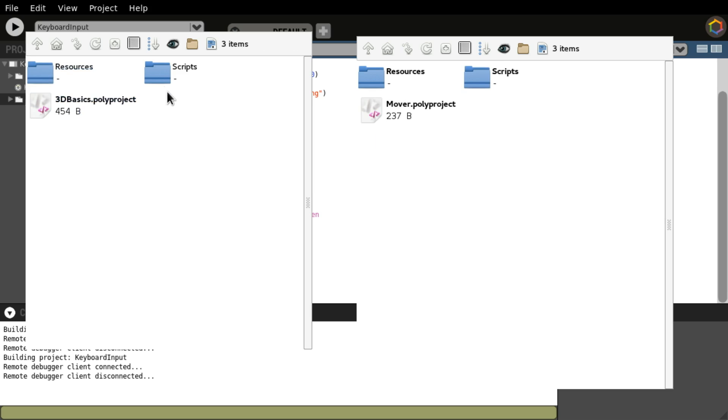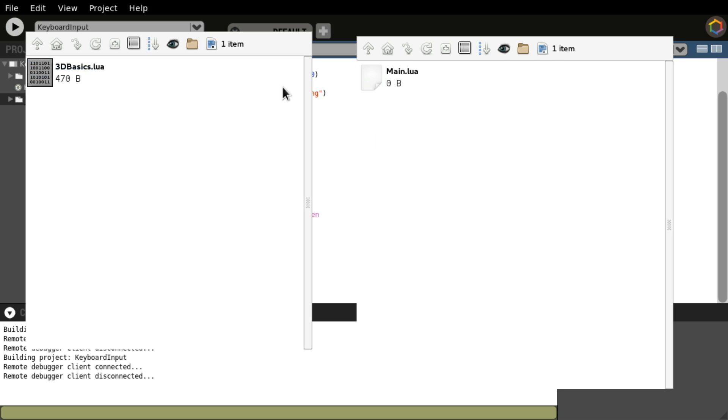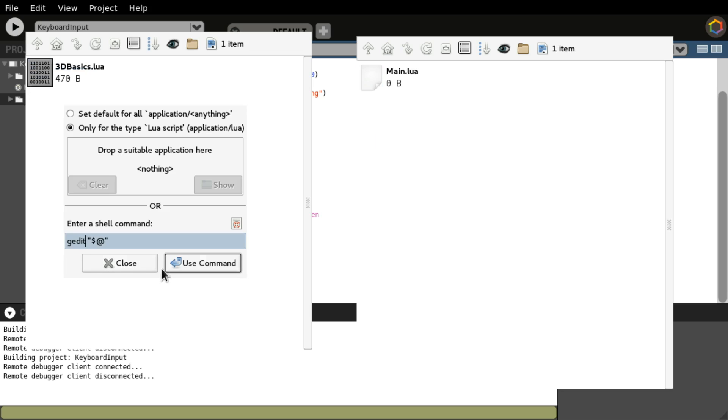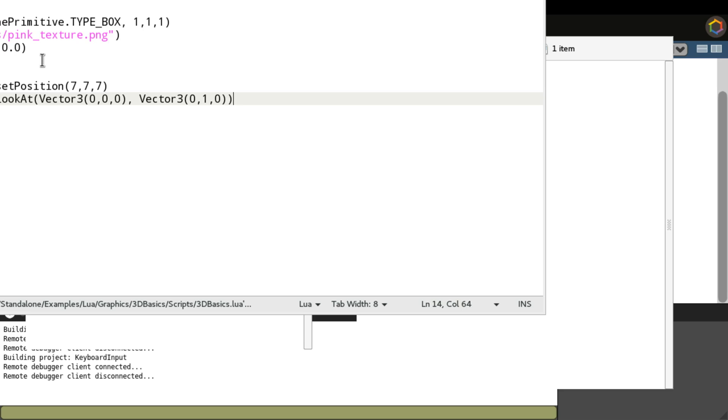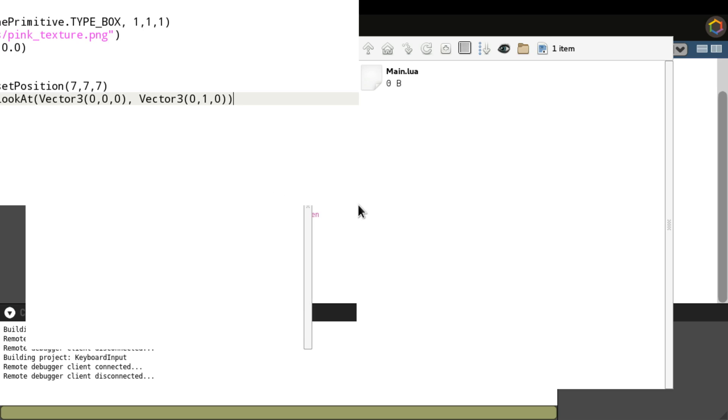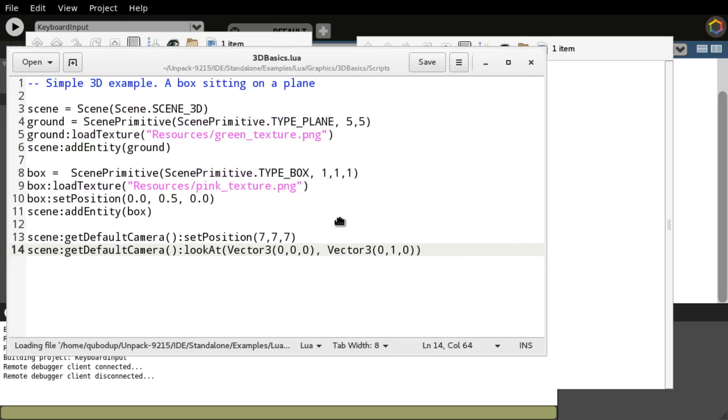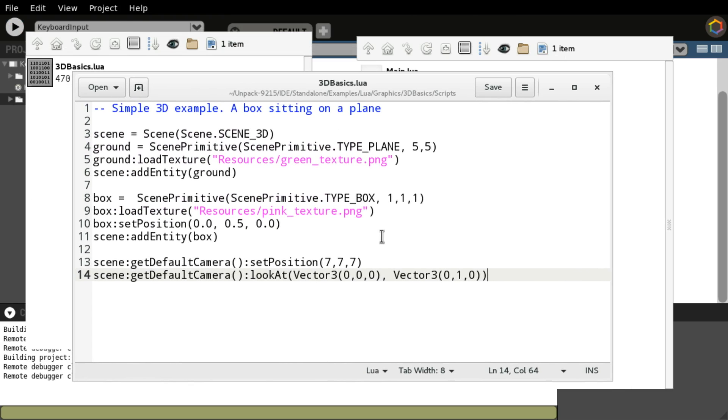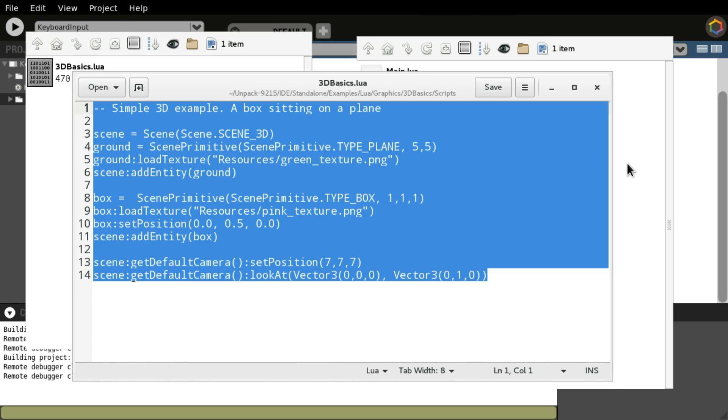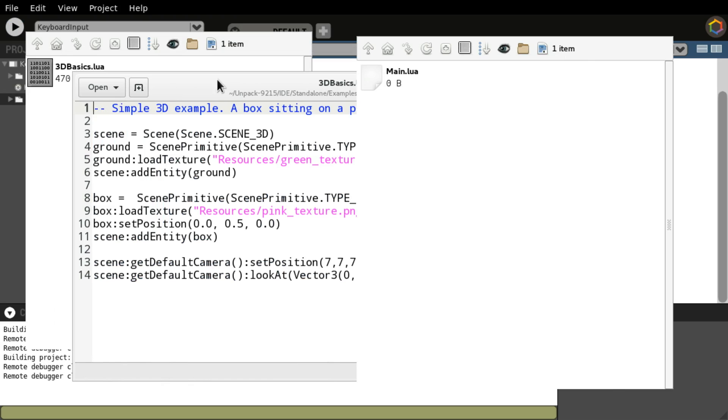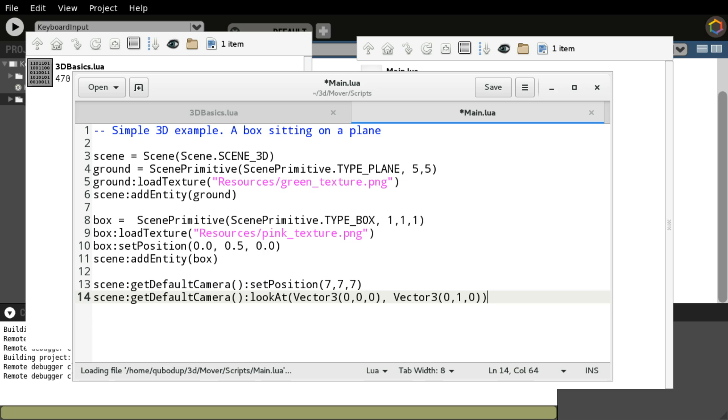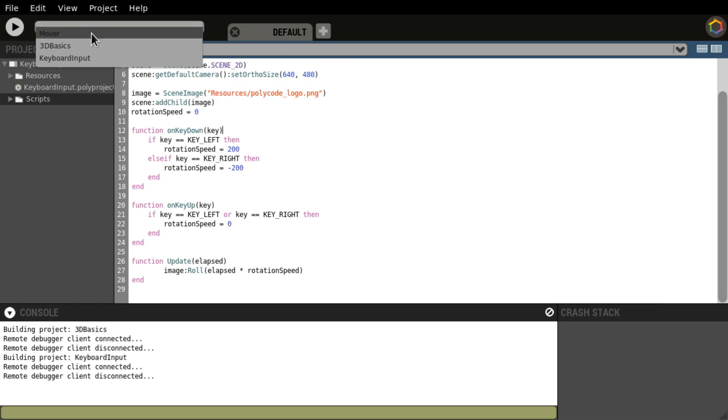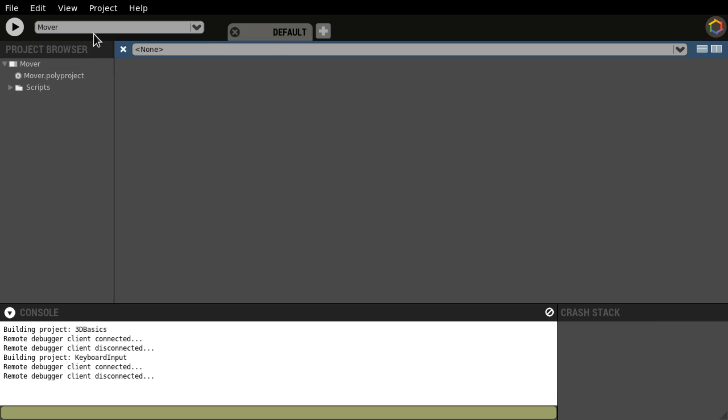The settings we don't need to copy, but the script we want. So on Linux, I'm just going to use gedit. So we're going to select this. We're just going to open this one as well in gedit. I'm going to paste it here. Save it. And if you go to the polycode editor and go to our Mover project.